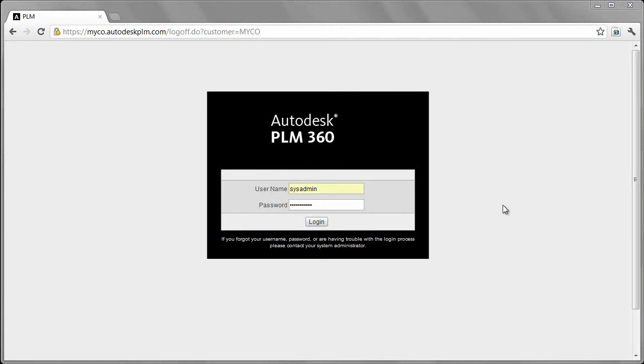Hello everybody, my name is Rob Cohey. I'm part of the product management team for our new cloud-based PLM application, Autodesk PLM 360. I'd like to spend the next couple minutes walking you through a brief demonstration of the technology, really just giving you a high-level overview.